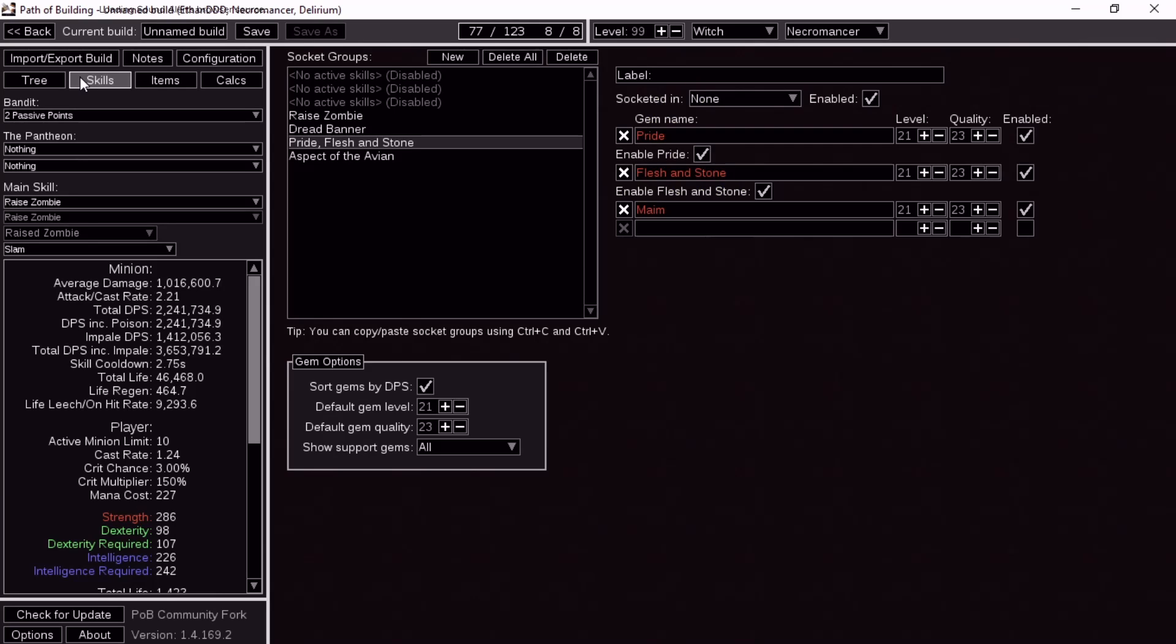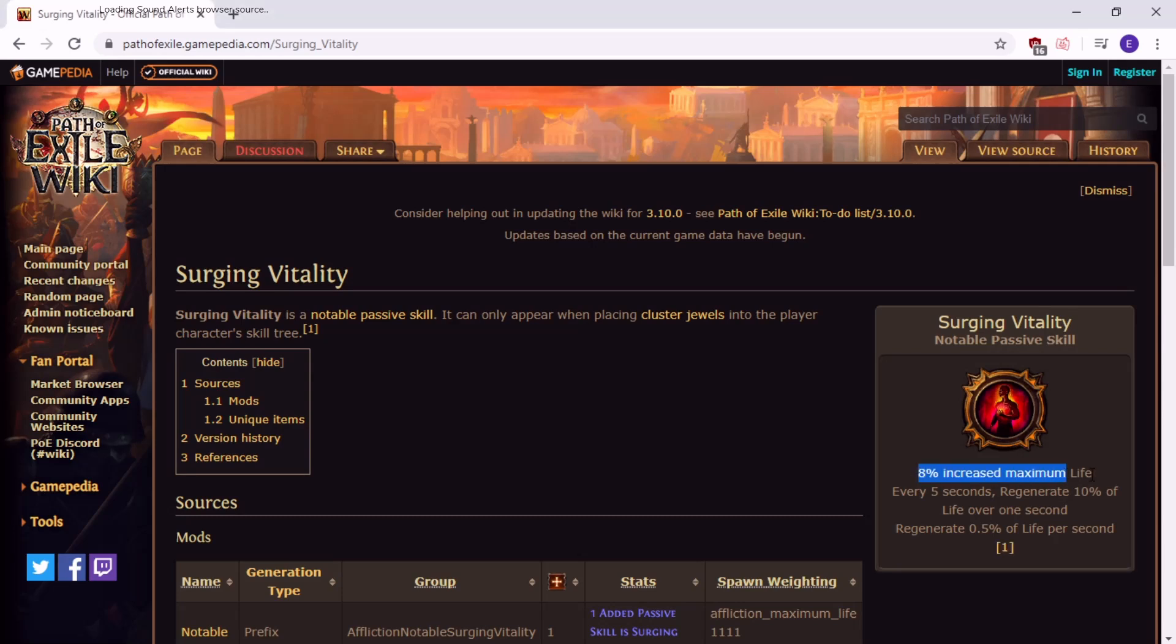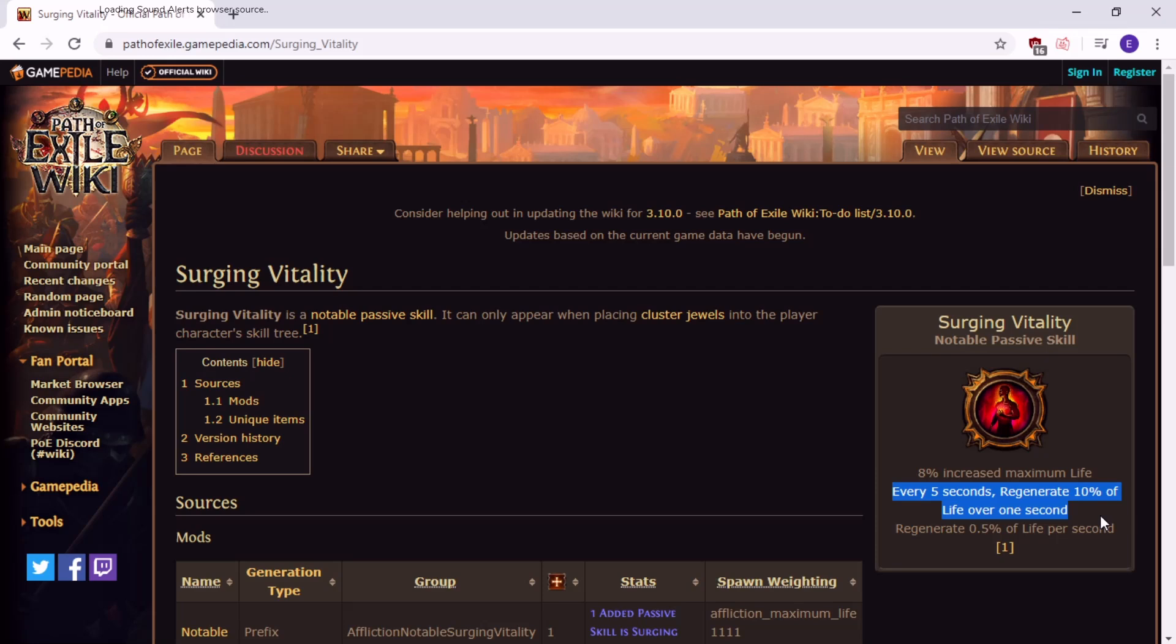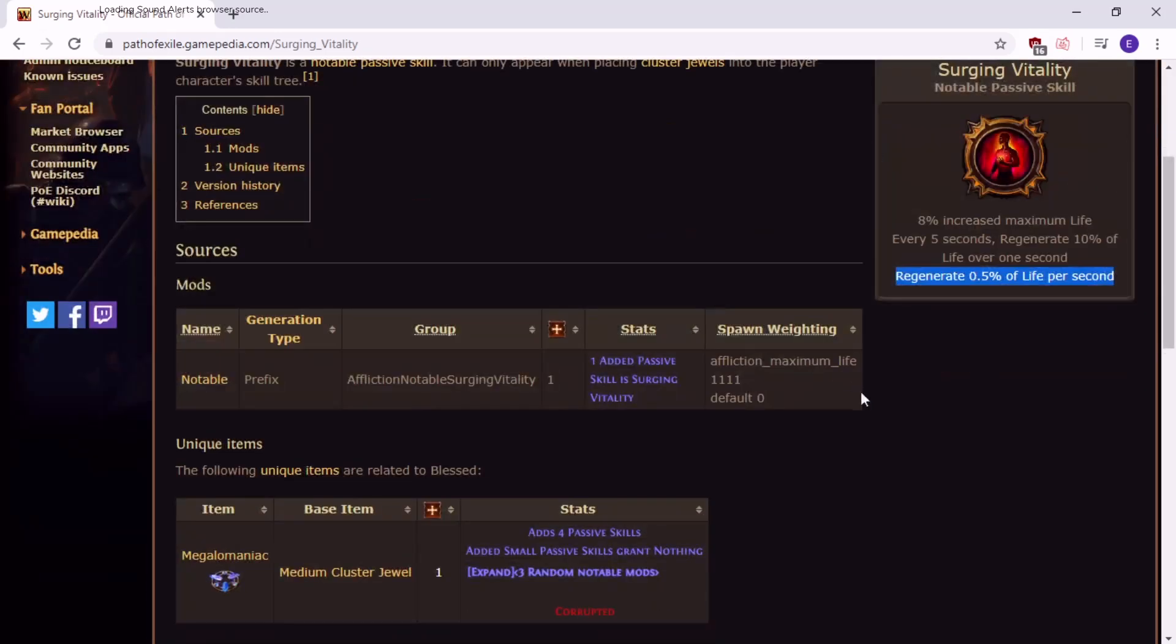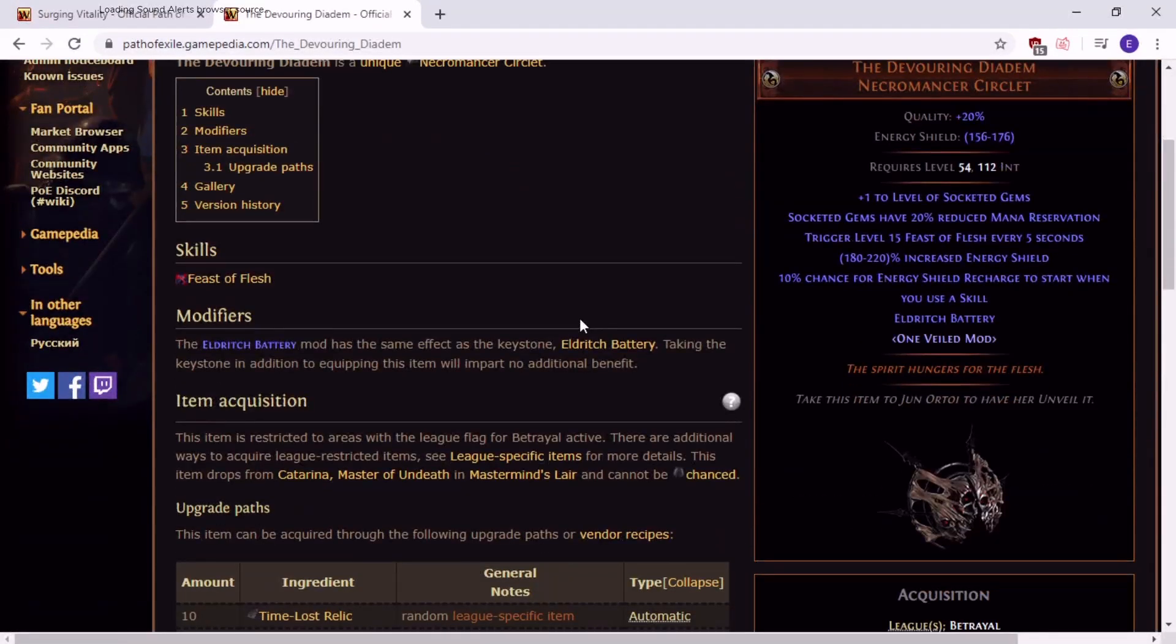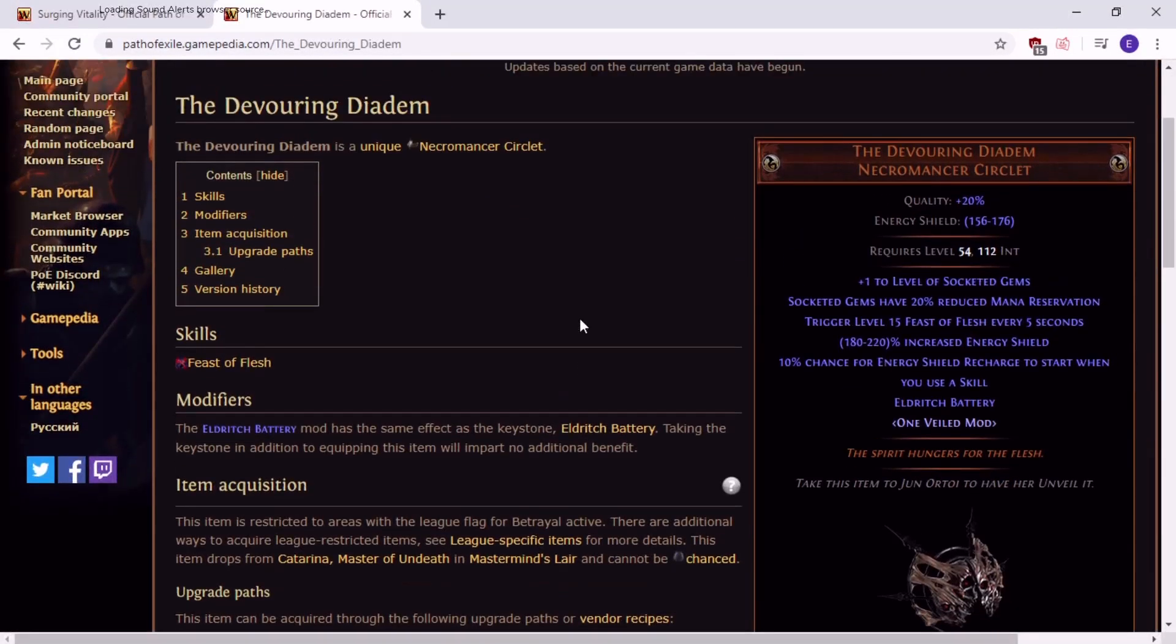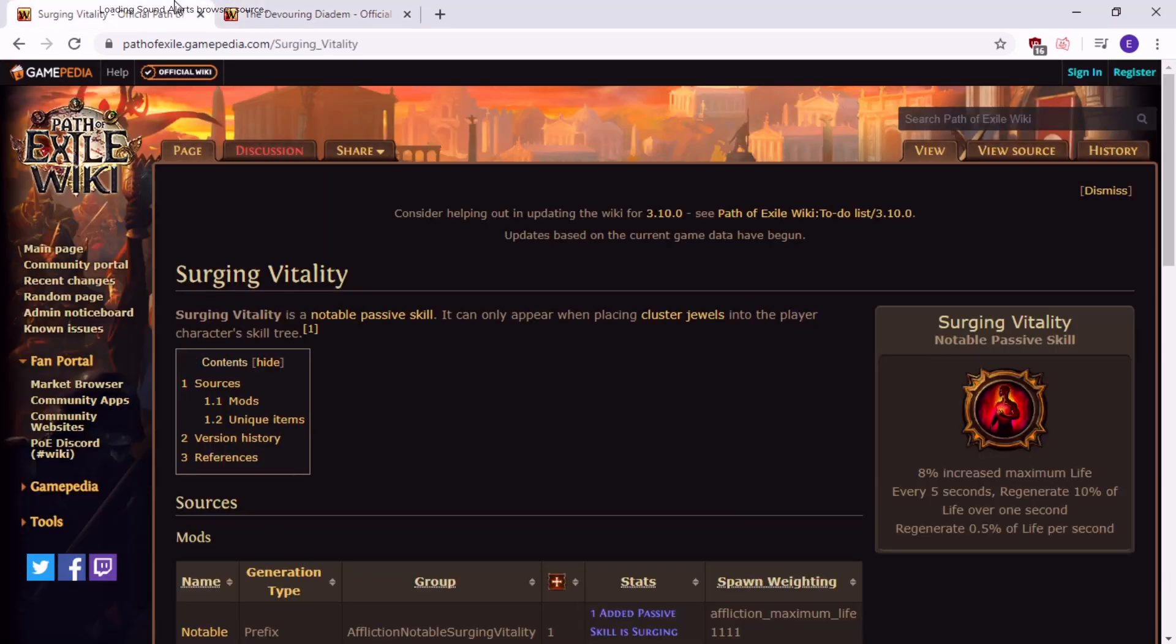Surging vitality is this notable passive. So it gives 8% life, it's just good. And every 5 seconds regenerate 10% of life over 1 second. So if you have a couple of these, like let's say 2, 20% of life every 5 seconds. Or 3 of these, 30% life every 5 seconds. And you get an extra 0.5 life regen. It's really sick. Really powerful. It's like 2 of these is like devouring diadem. It's this helmet I'll show you that I was using. Previously I was using this item in my golem build so it could get more sustained. What it does is it says here that you get a skill, triggers trigger level 15 feast of flesh every 5 seconds. That sounds familiar. 10% of life over 1 second. So if we have 5,000 life, 500 life. If we have 2 of these, it's a thousand. What does this do? Feast of flesh.